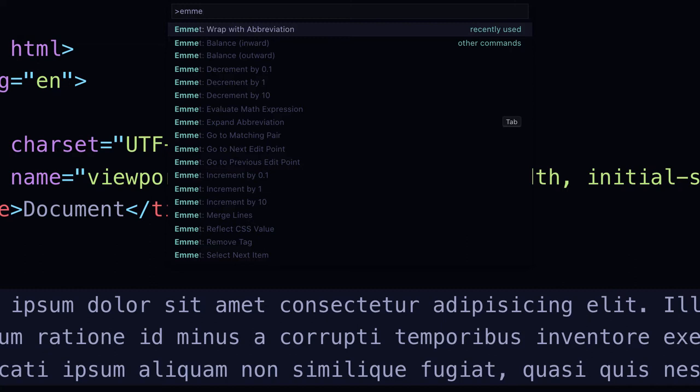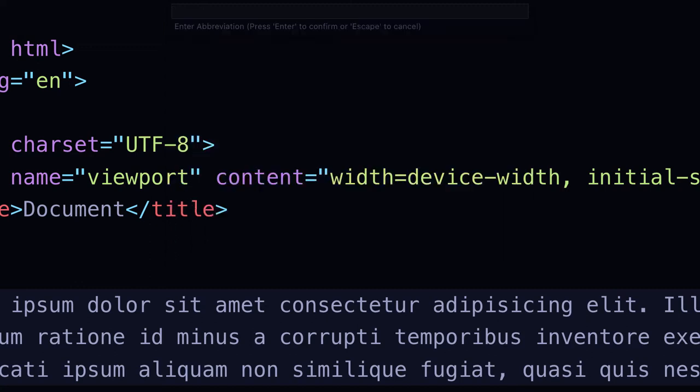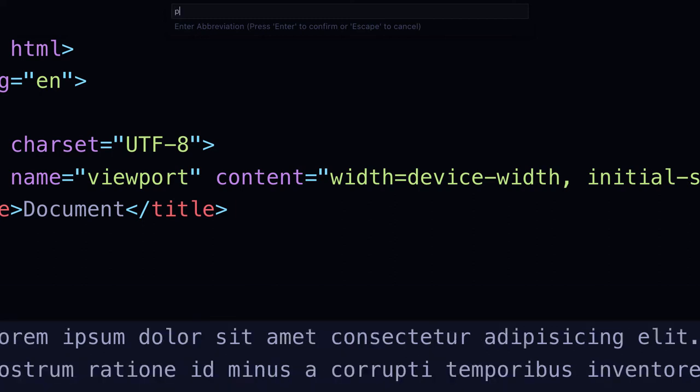So you'll type that in, Emmett, wrap with abbreviation, or start to type it in, and it will find it for you. So you can see that my thing there is highlighted, so I'm going to hit enter, and then it's saying, hey, what tag, what abbreviation do you want to wrap that with?